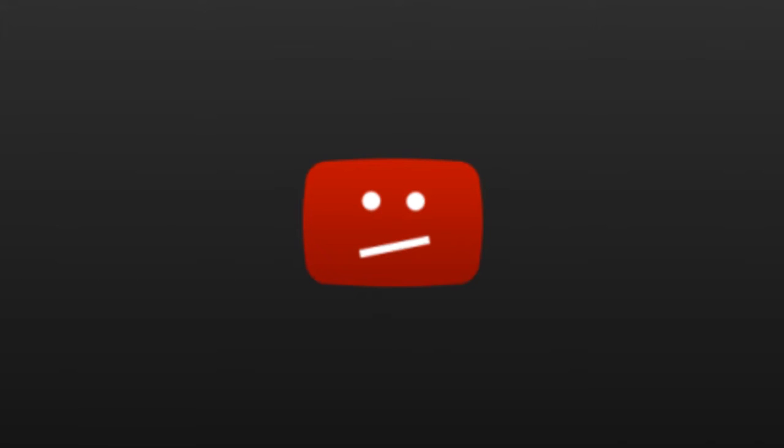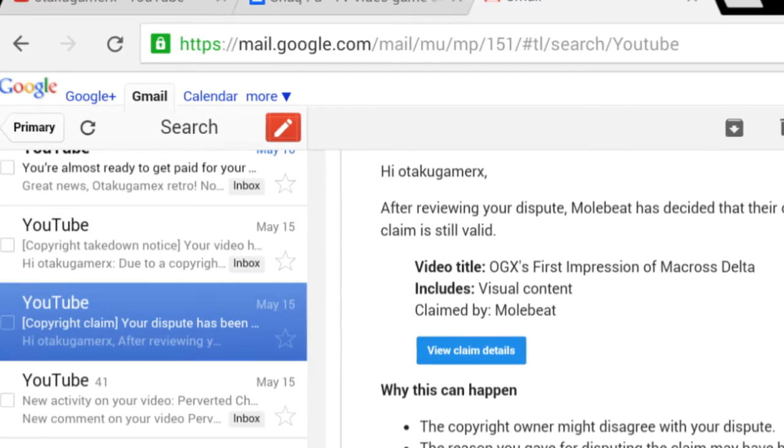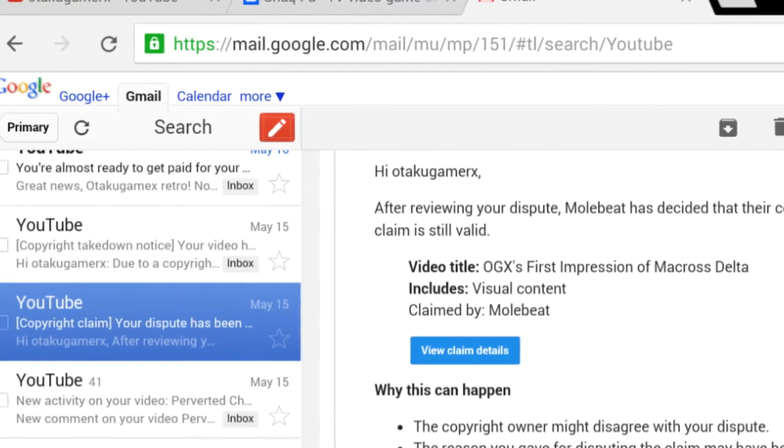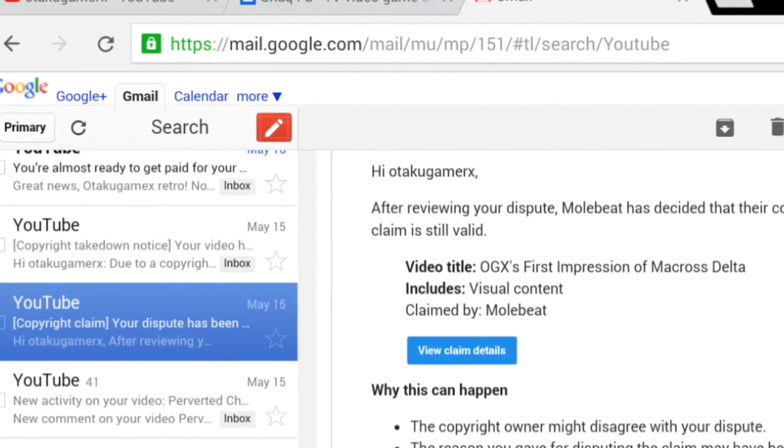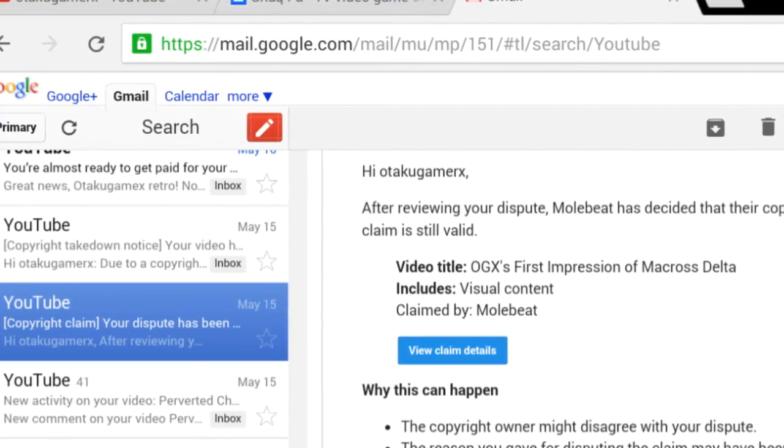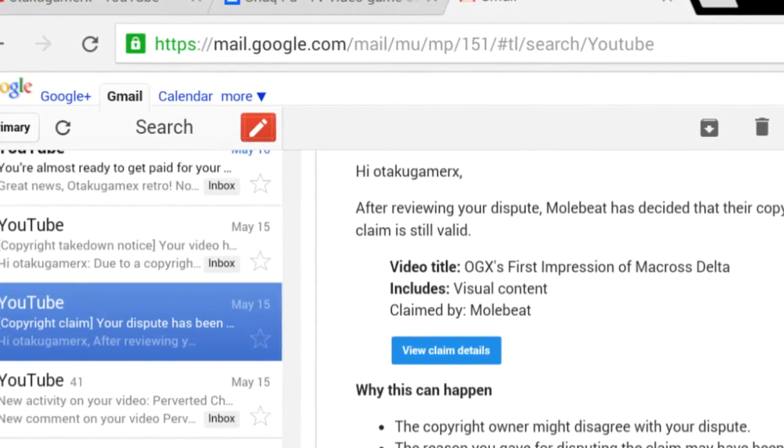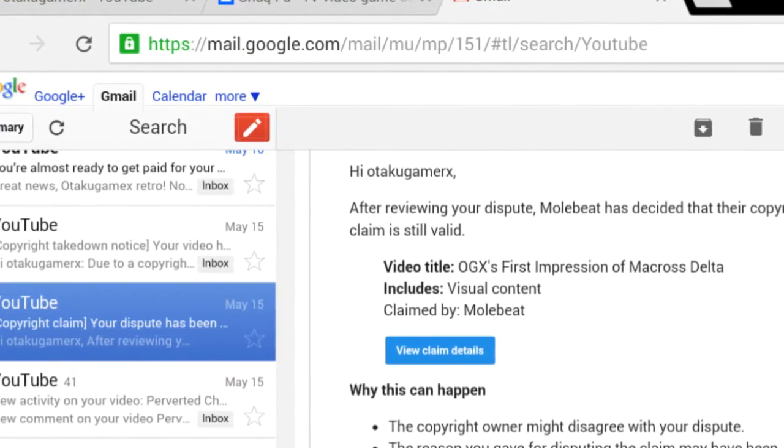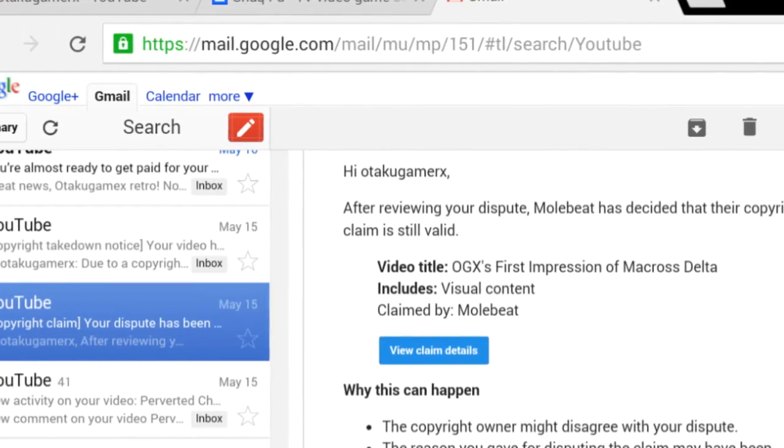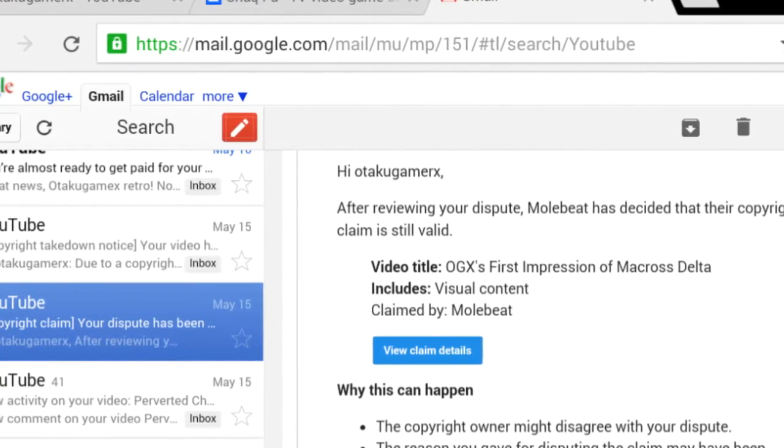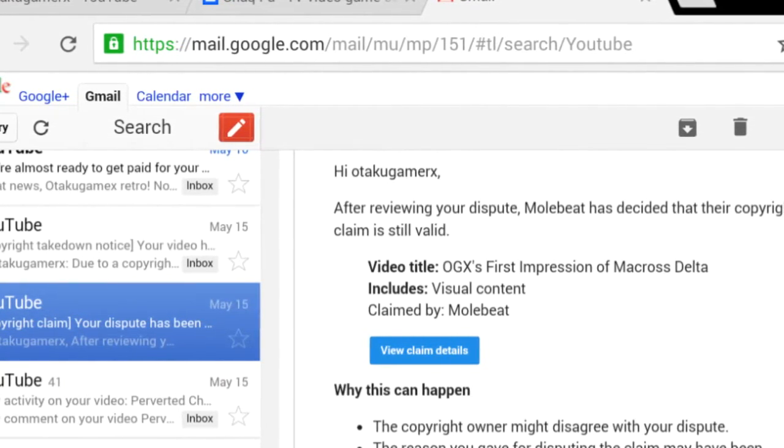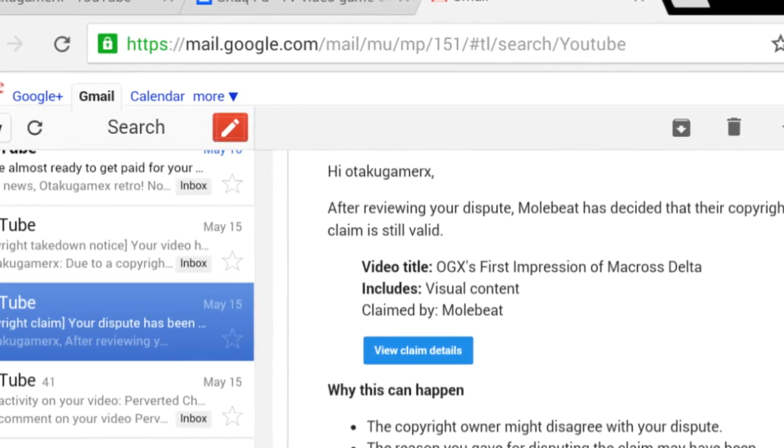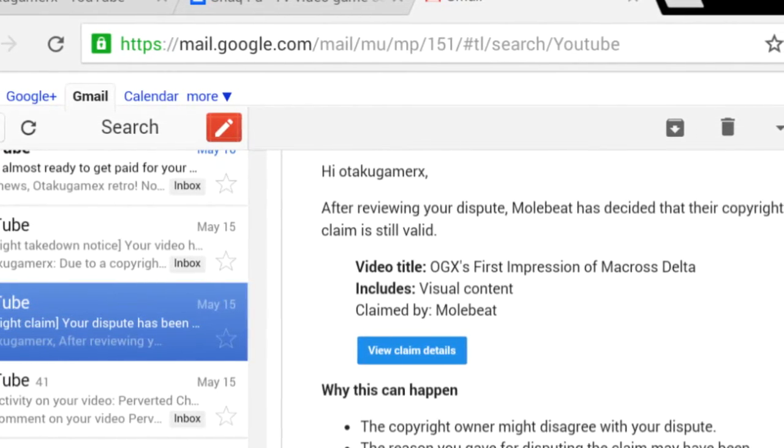I got a copyright strike on my channel for just following the fair use law, just like a lot of other YouTubers out there. About two weeks ago, I got an email from YouTube saying that some company named Molybitz blocked one of my videos worldwide - OGX's first impression of Macross Delta. And I sent a counter claim against it because I usually do that for all my videos that follow the fair use law.